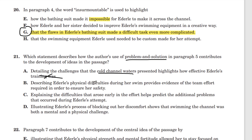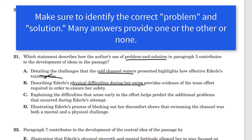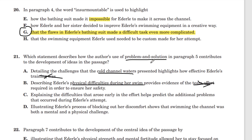Answer B: describing Ederle's physical difficulties during her swim. Were they physical difficulties? That's not quite right — some of her difficulties were the cold water. And then it provides evidence of the team effort. The team effort was not the solution to her problem of physical difficulties, and that wasn't even the right problem. Make sure the answer identifies the right problem and the right solution from the text.